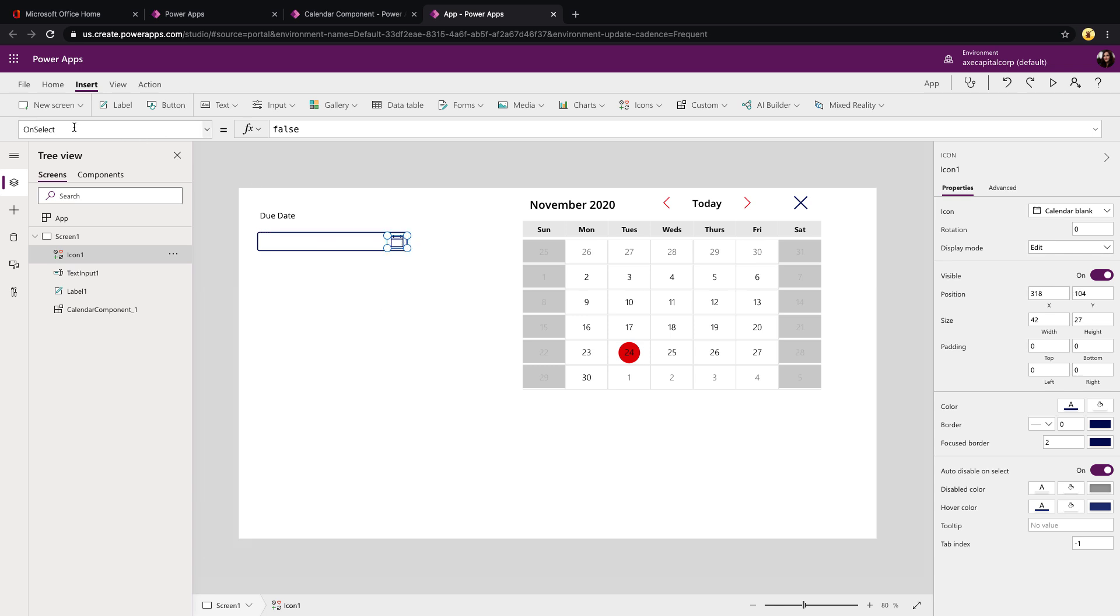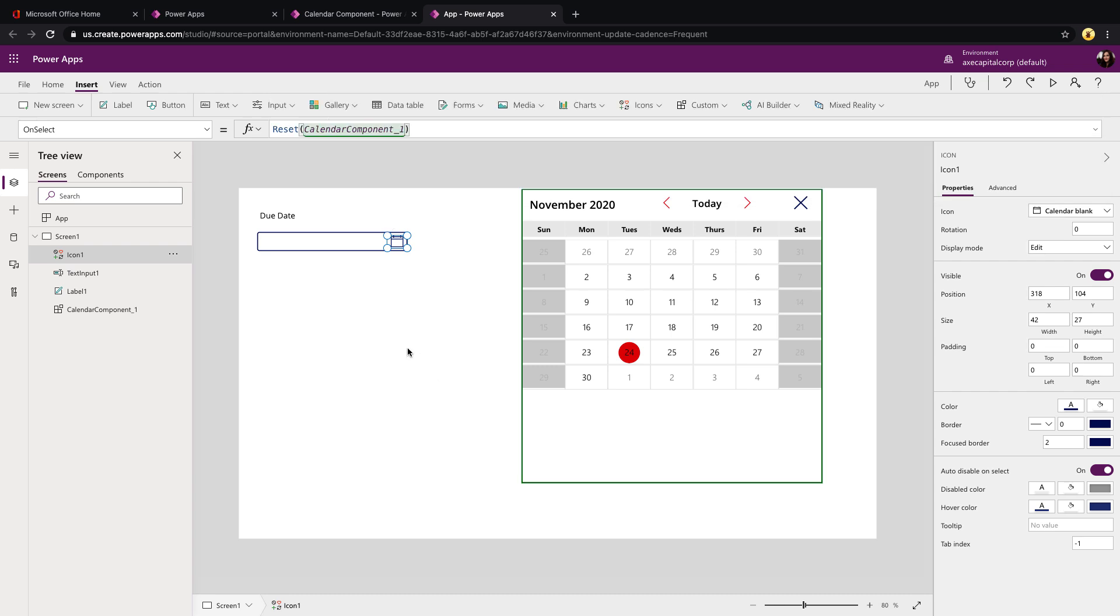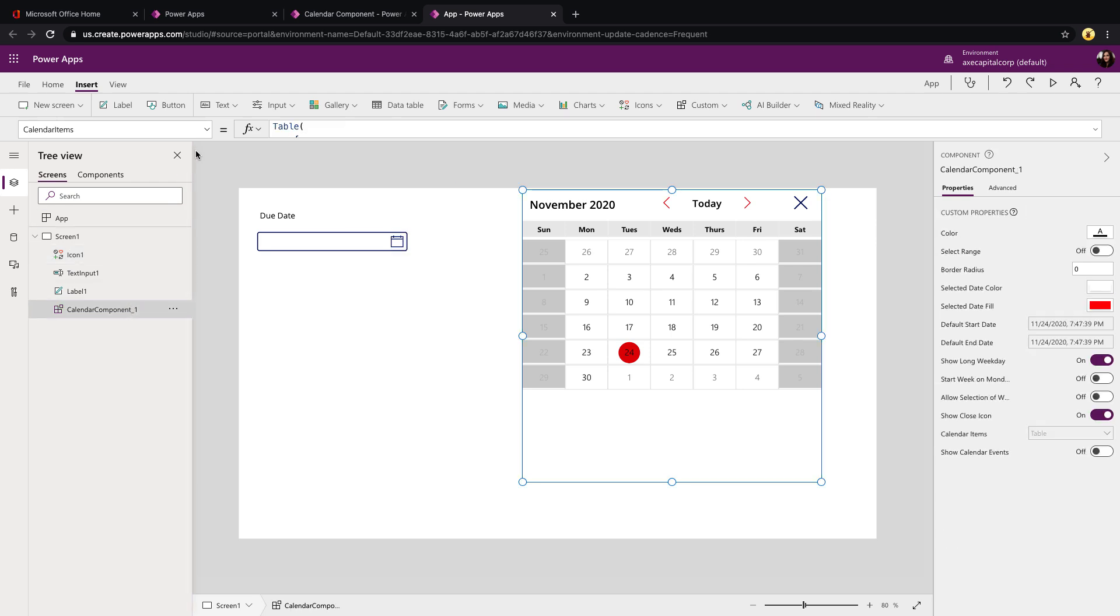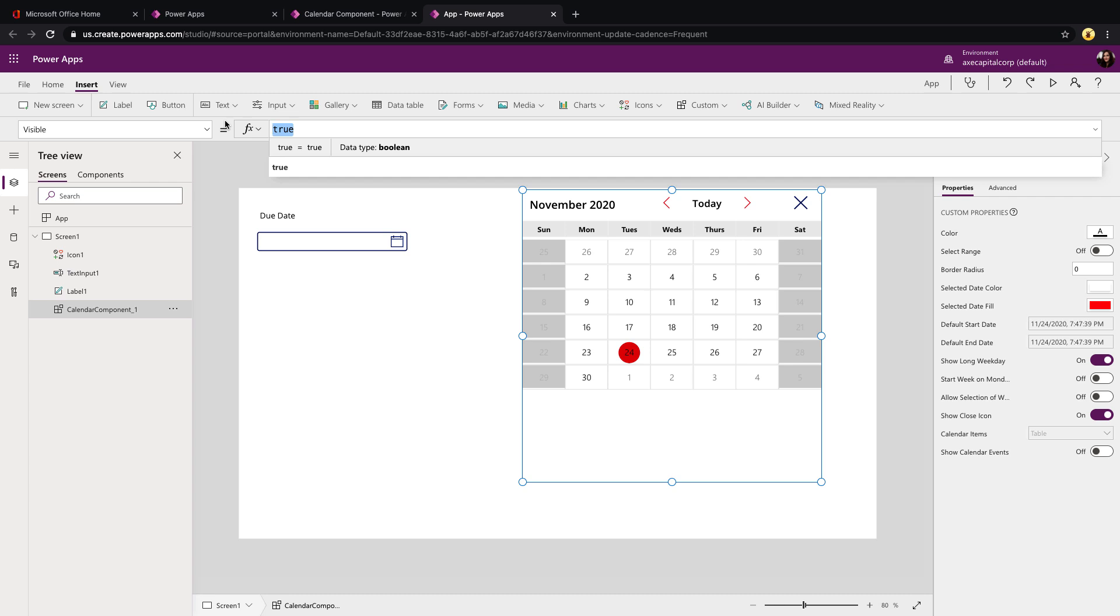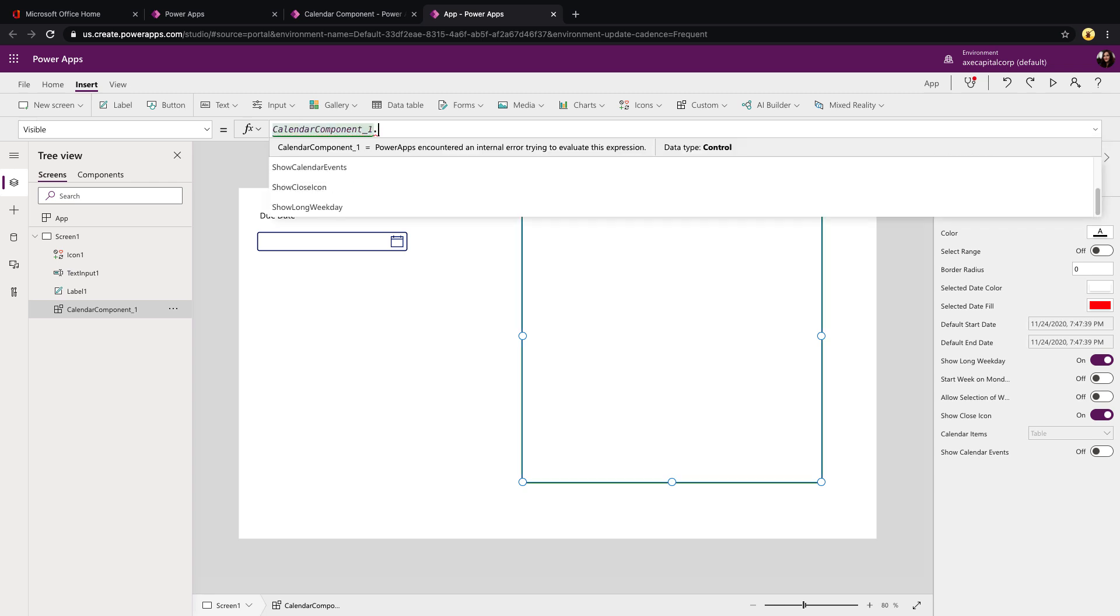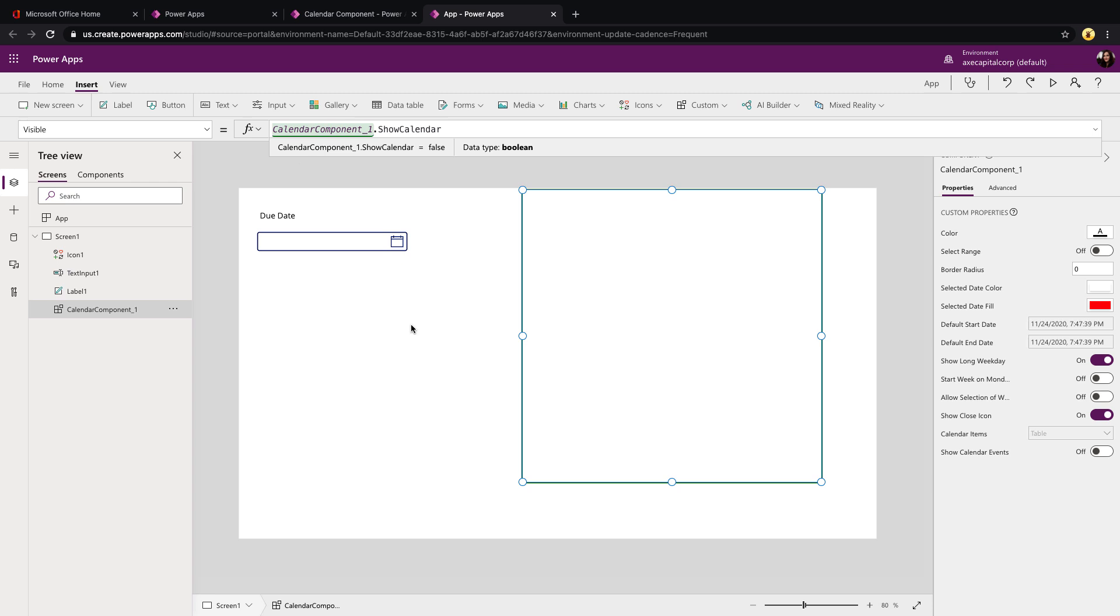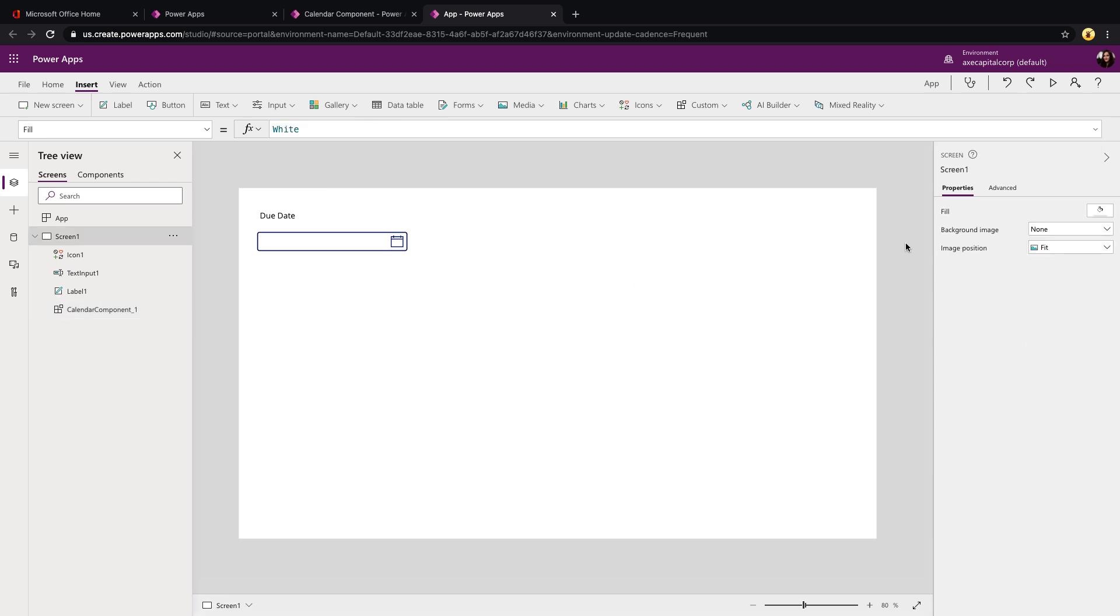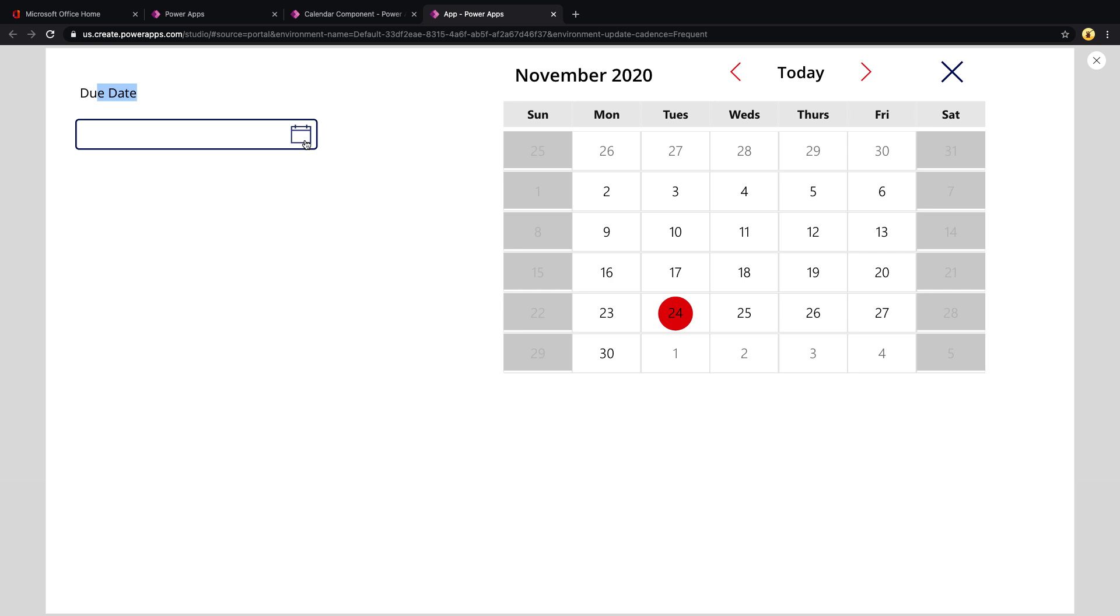Now, if we click that icon and go to its on select property, we can put in a function called reset and pass in the name of our component. This will actually toggle the visibility of our component. Now, the only thing we have to do is click on the component itself and go to its visible property. And we have a property that we can use. So we can type in calendar component, which is the name of our component. And if we do a dot after that, you see we have a property called show calendar. So now you see that that just went away. We don't see the calendar anymore. Let's just play this app. So we have a label. We have a text box.